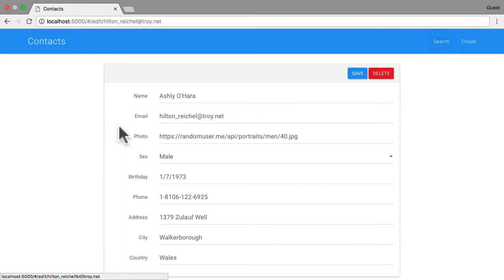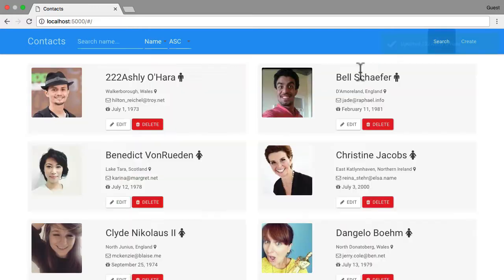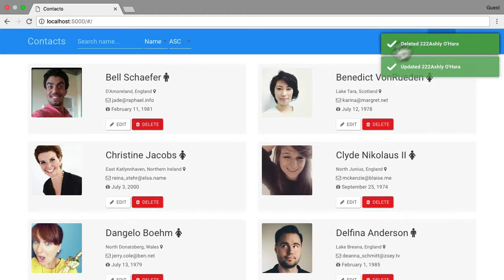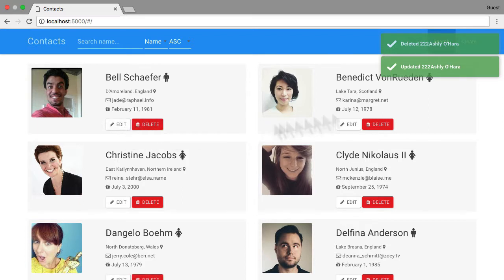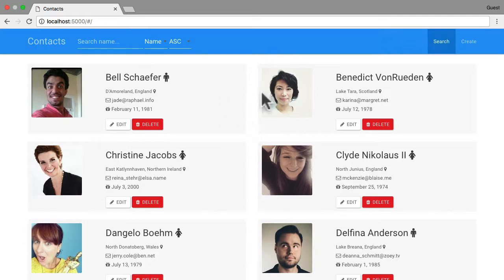We can edit a person and hit save — and there we go. We can also delete a person. In the top right you can see these toasters that let us know when those asynchronous actions are complete. It's on localhost so it's pretty fast, but if you're running this in production and it goes across a network, it might be a lot slower.